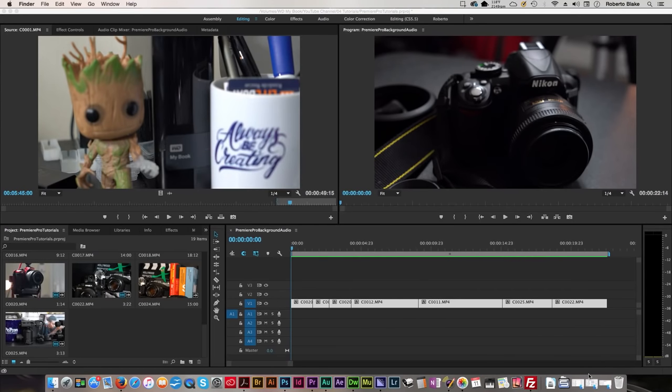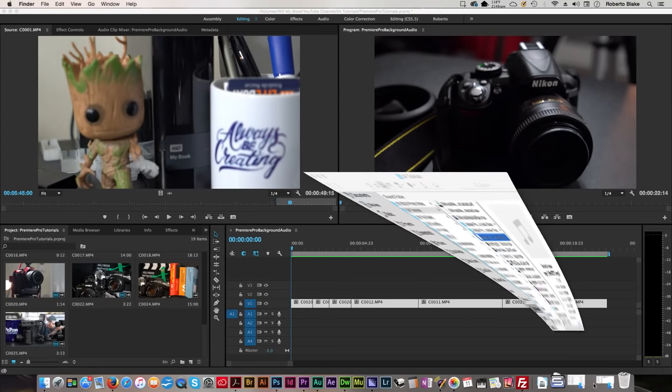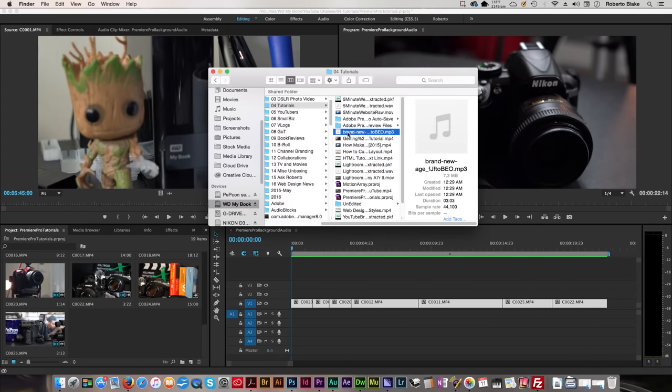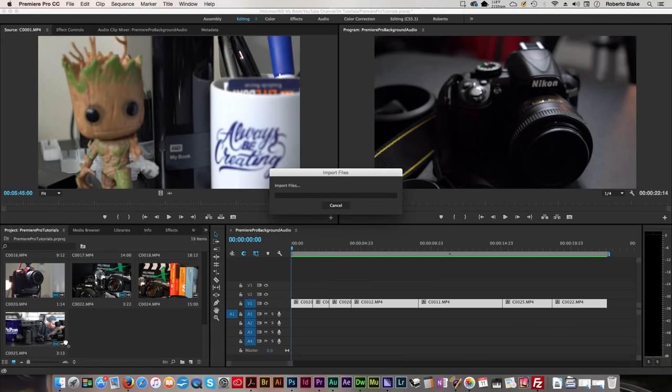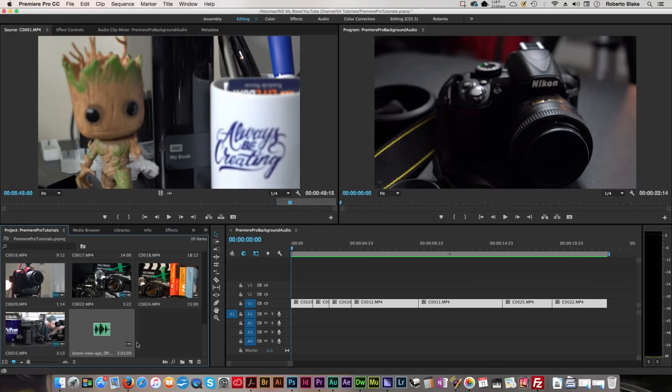What I'm gonna do is I'm gonna grab it from Finder here in Mac, you can do the same thing in Windows, and I'm just gonna drag it into our project files there. We've got that,